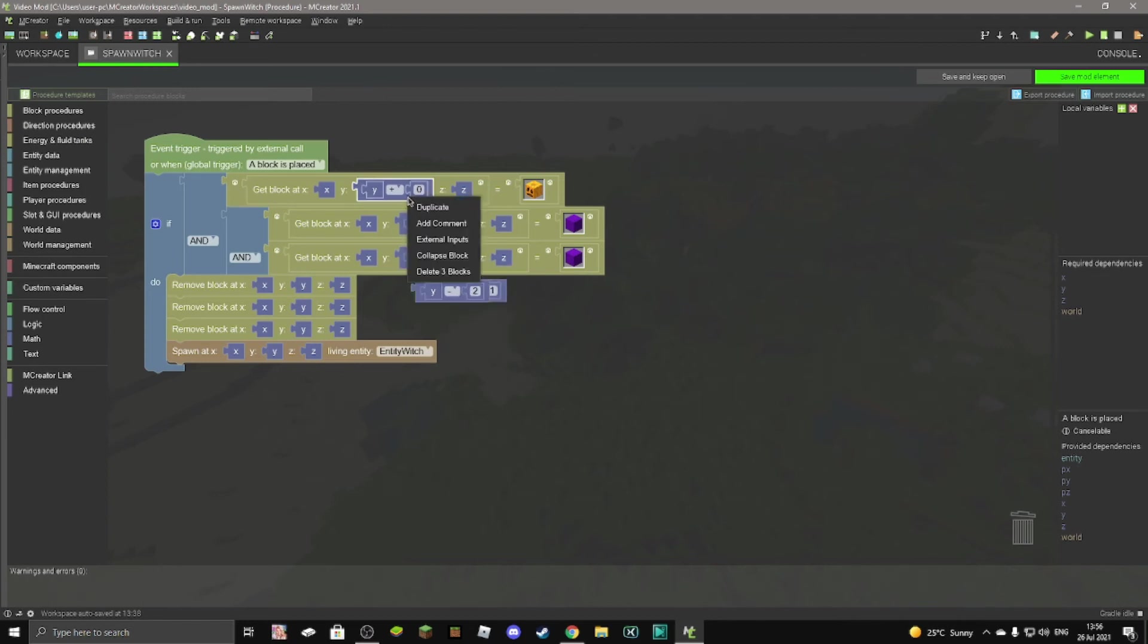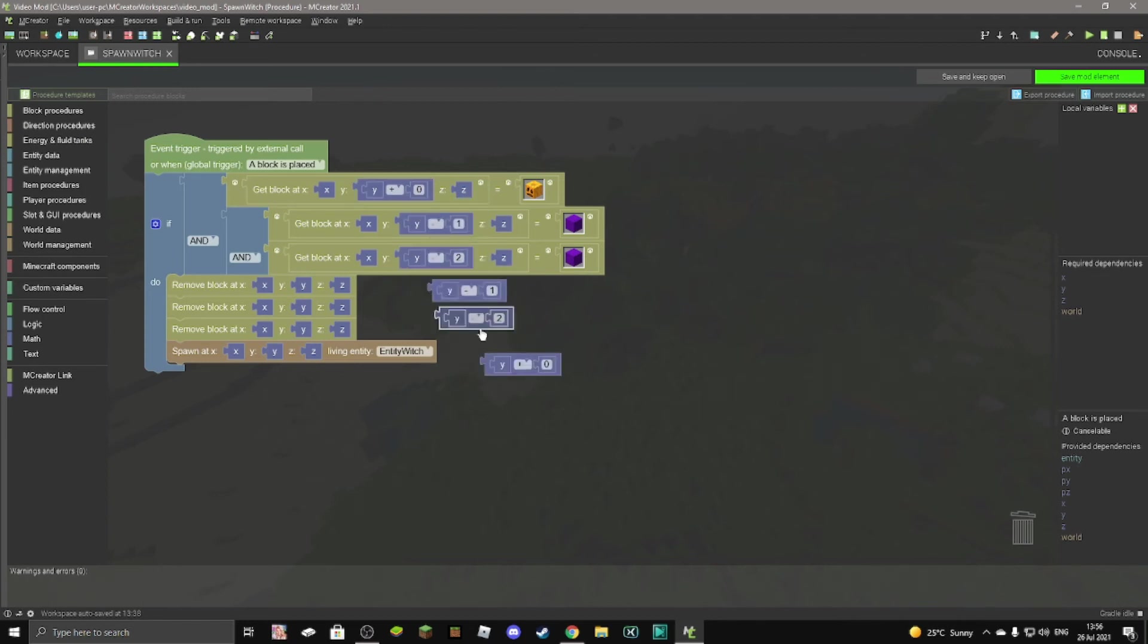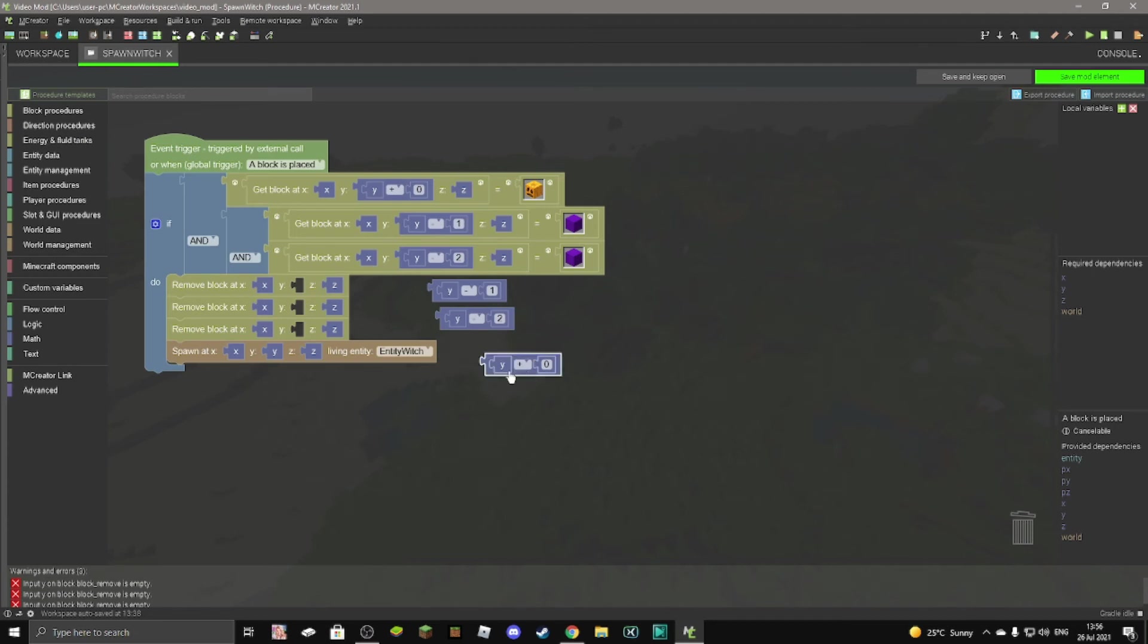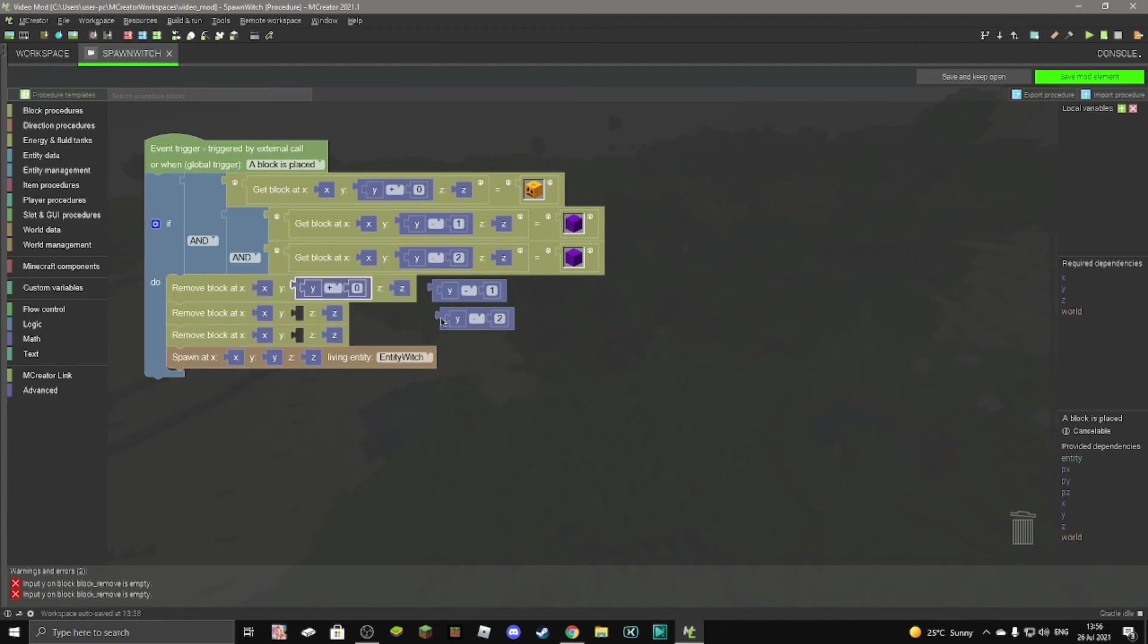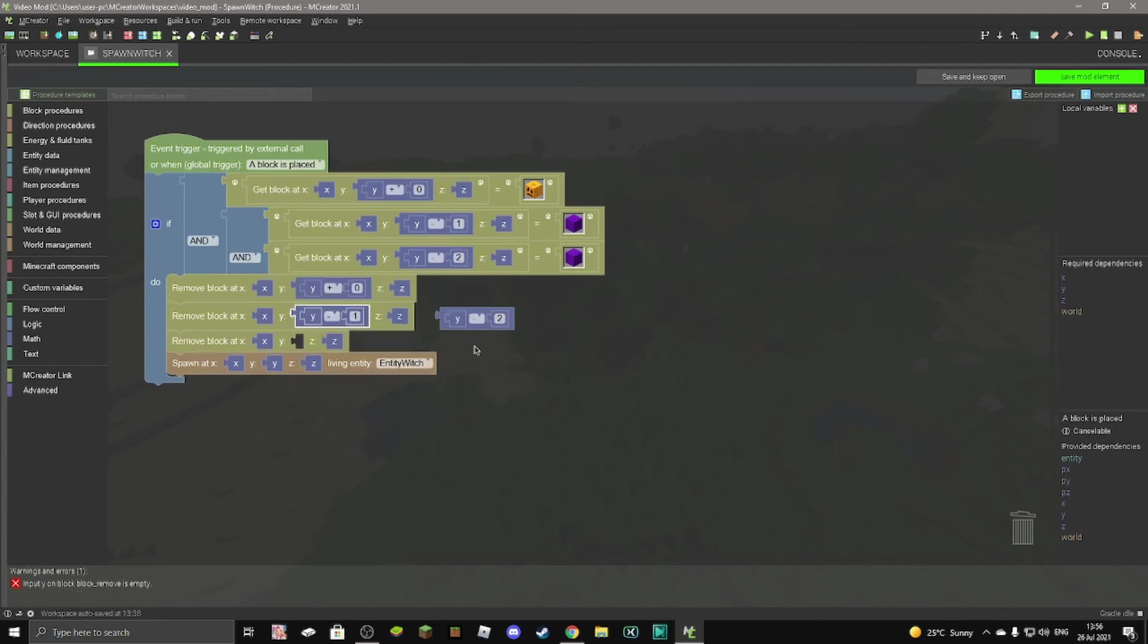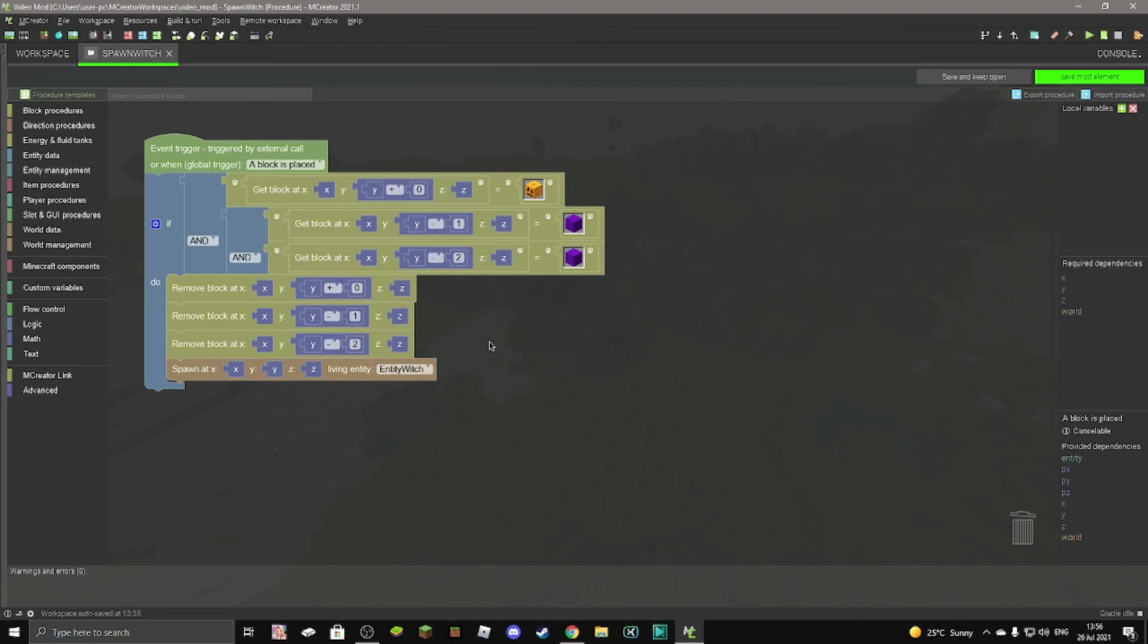And then we have three right here. Then you want to duplicate these, all of them. And then it doesn't matter what order you want, but just delete all of these Ys and then put them in just like this. And there we are. We have our code for a spawning structure.